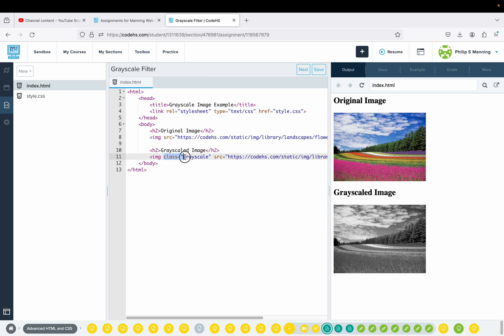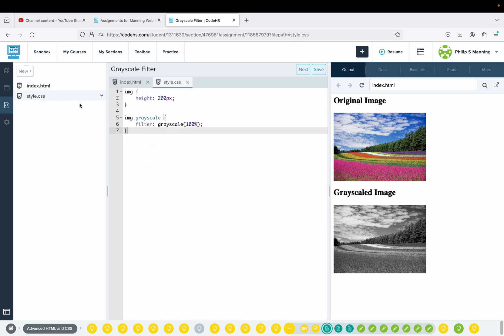Here we have the addition of adding a class called Grayscale. Let's go into our CSS — they're doing a sub tag. You technically don't have to do that the way they're using it, but it is good practice. So that's kind of a nested approach: if you have an image and you apply Grayscale, it will filter the image.